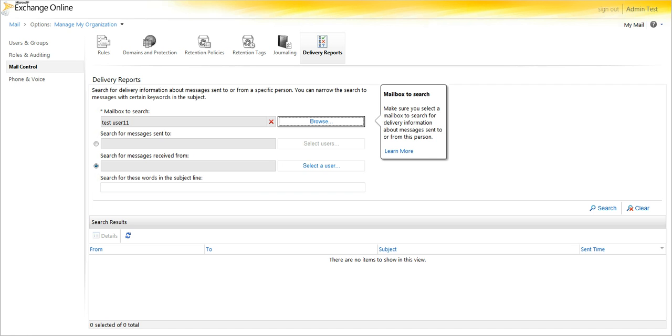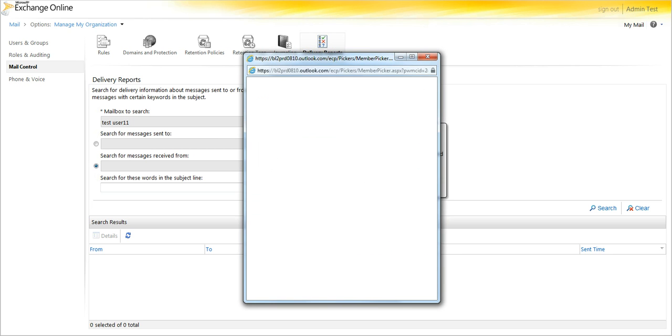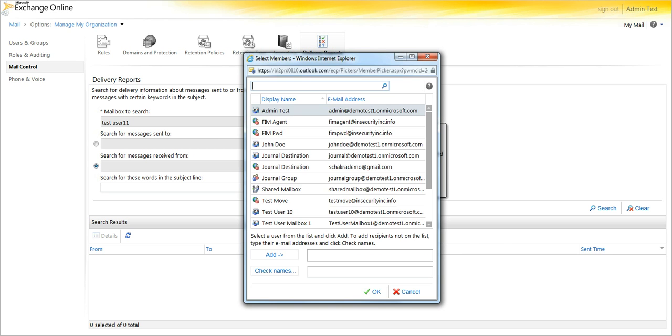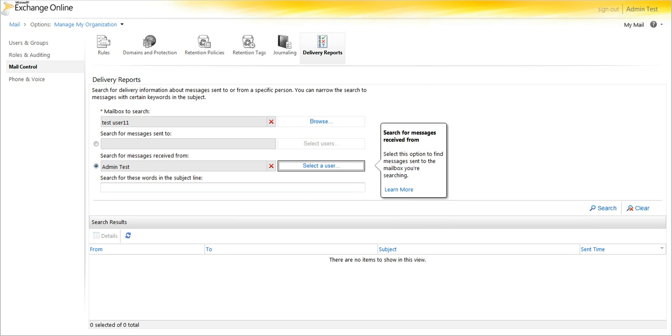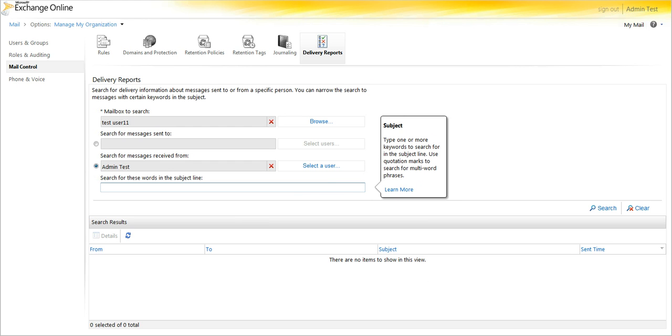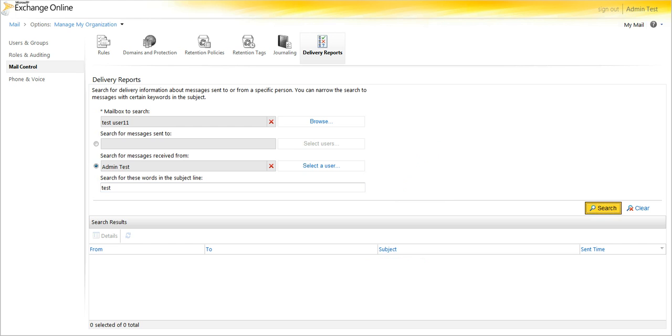And we will search for messages received from, and you can select a user, the admin test. And we are going to have a keyword search for the subject line of test. Select search.